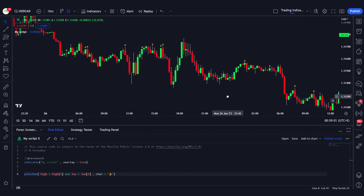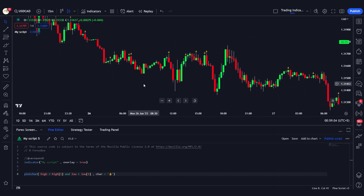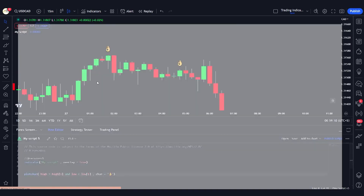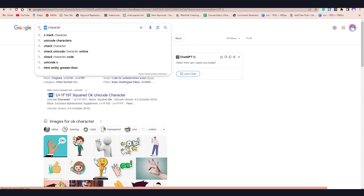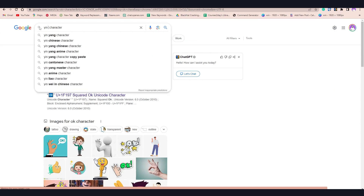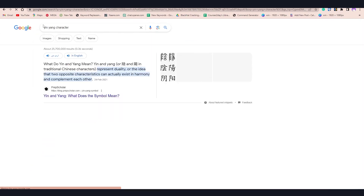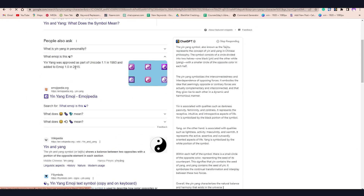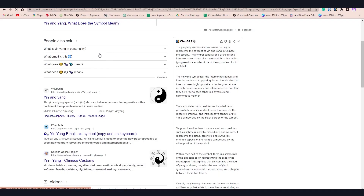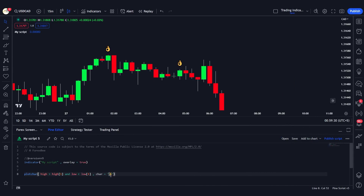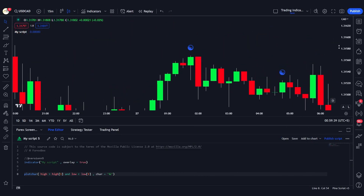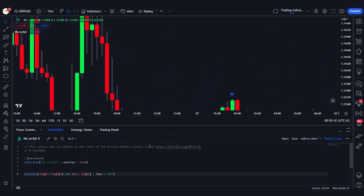You can see the possibilities of using this function and adding customizability to your scripts — you can plot any character. For example, I really like the yin-yang character, so I'll search for it, copy it, and paste it in place of the OK sign. This yin-yang character will now be plotted in blue onto the chart, as you can see here.